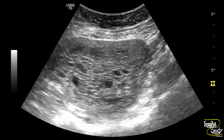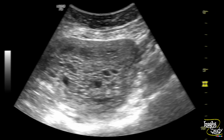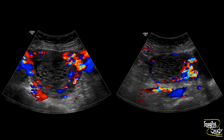Here is the grayscale transverse section view — you can see the central intrauterine mass with diffuse cystic spaces forming the snowstorm appearance. This is the color Doppler view, and you can see the tornado vessels at the left anterolateral and the posterior wall.